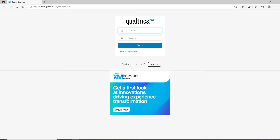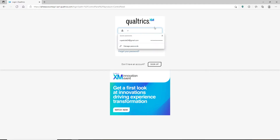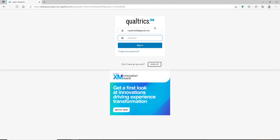Go ahead and type in your username in the first text field right where it says 'username'. You can go ahead and type in your email address that you used while signing up your account. Now head over to the next field and type in the password for your account.